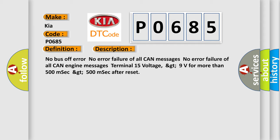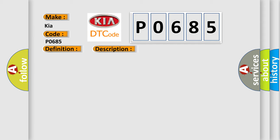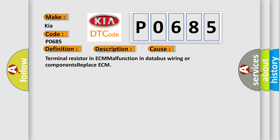This diagnostic error occurs most often in these cases: Terminal resistor in ECM malfunction in databus wiring or components, replace ECM. The airbag reset website aims to provide information in 52 languages.